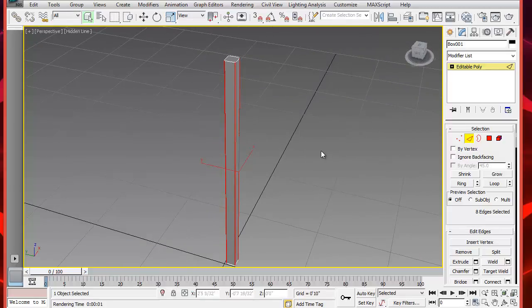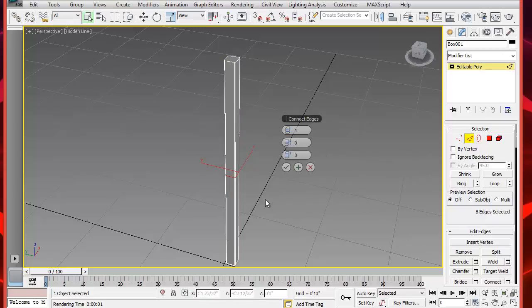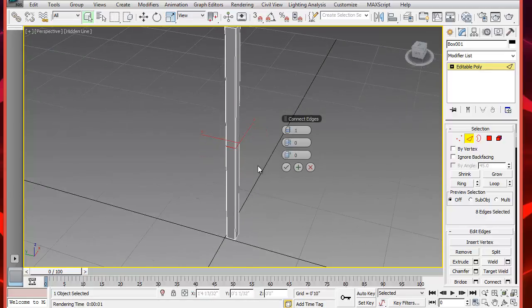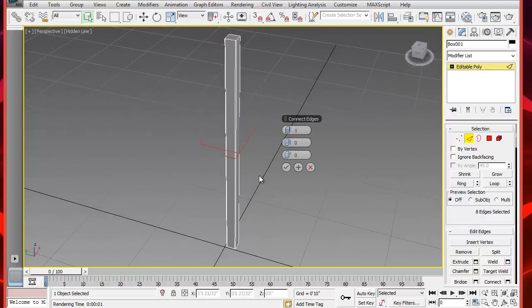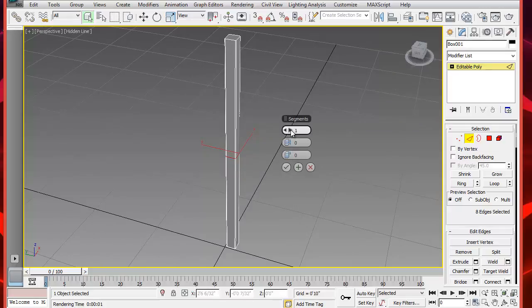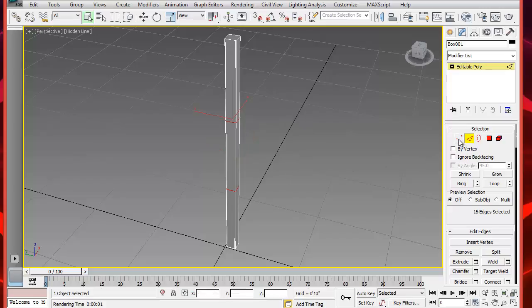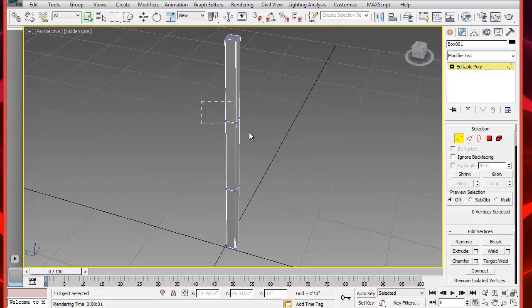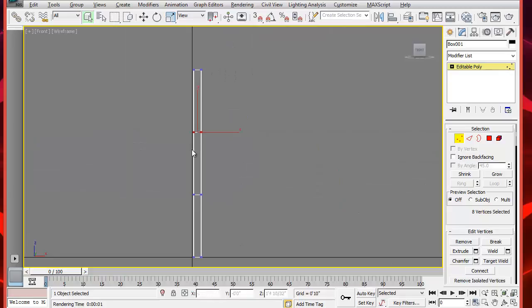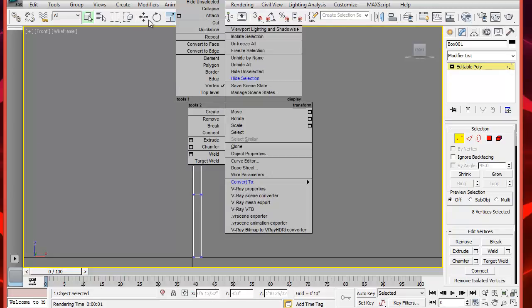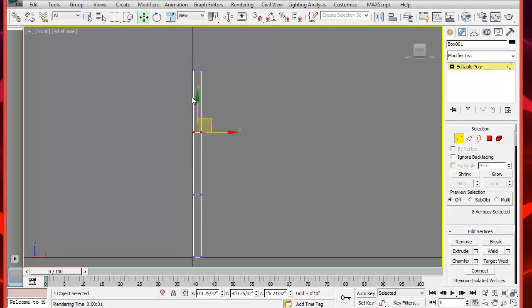Now, while the edges are selected, click on Connect and make two segments. Let's type 2 here and accept. Now select the vertices of the top segment and move them up. This will be the top of the support of the drawer, somewhere around here.